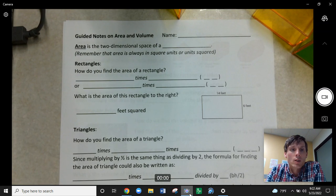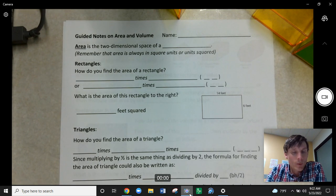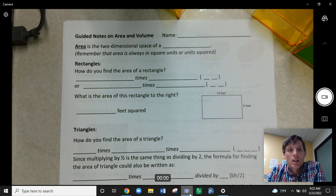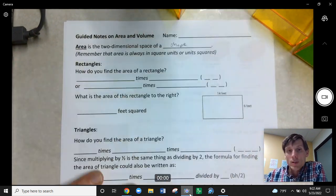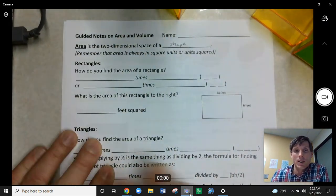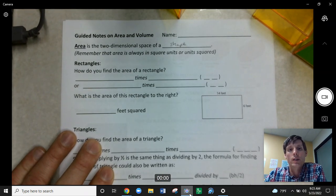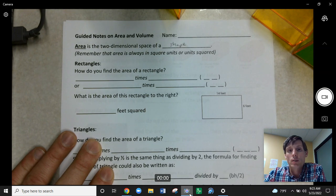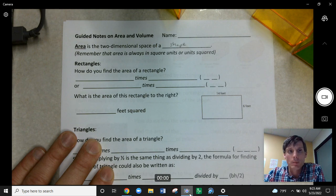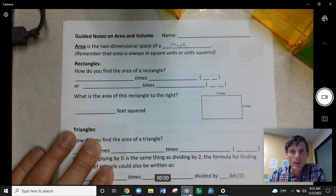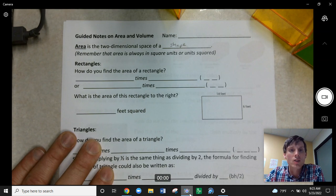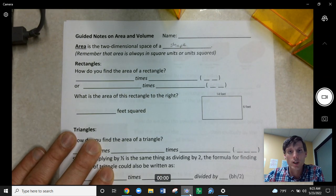So the first thing we're looking at is area. What is area to begin with? Area is the two-dimensional space of a shape. In other words, the area of a shape is how much space could be on this piece of paper. For example, the area of the whiteboard is just a two-dimensional shape — the space inside of it. Whereas perimeter, which we're not talking about here, would be a line that goes around the edge. Area is that space inside. And it's always going to be in units squared.